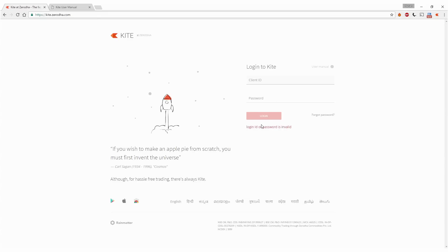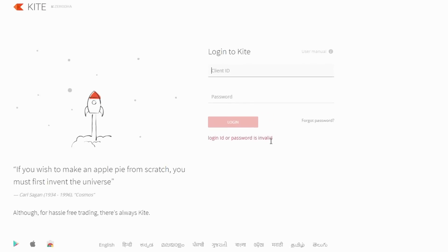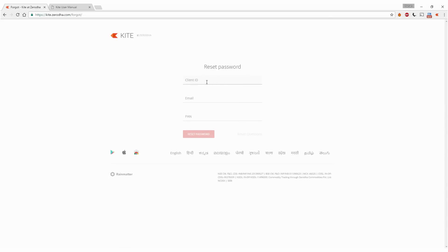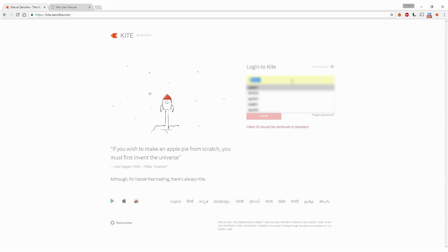Key in your client ID, email ID, and PAN number, and you can reset your password. In this case, I haven't forgotten my password, so I'll take you back to the login page.